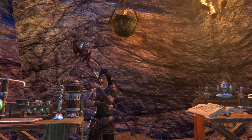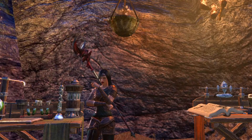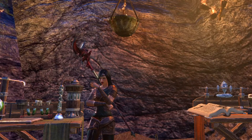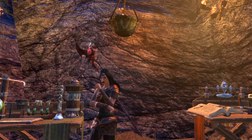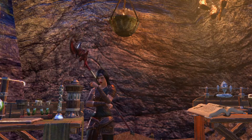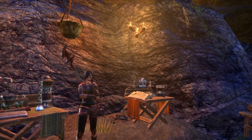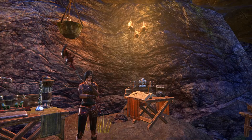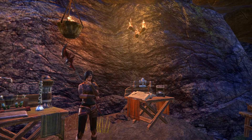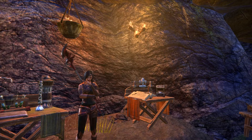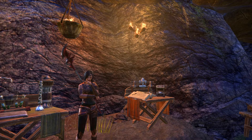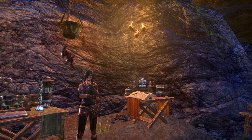Have you been in Elder Scrolls Online and people are talking about costumes and motifs and styles and it's all confusing? Well stick with me because I'm going to explain motifs to you right now. Let's go ahead and get to it.